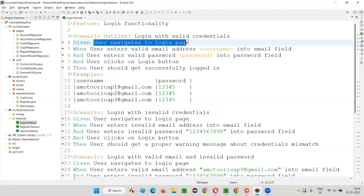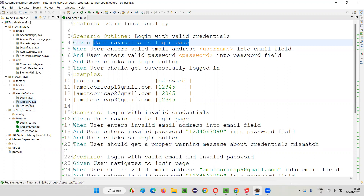The code is written for each and every step in the step definition files. We have the step definition files — for login.feature we created login.java step definition class file, for restart.feature we created restart.java step definition file, for search.feature we created search.java step definition class file. So respective associated step definition files are created for each and every feature file.